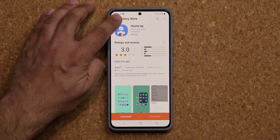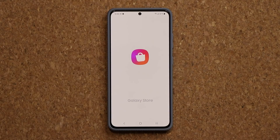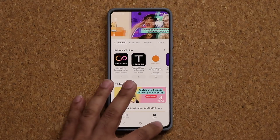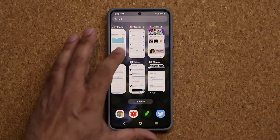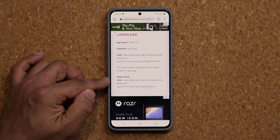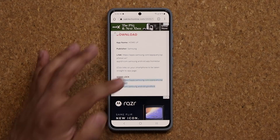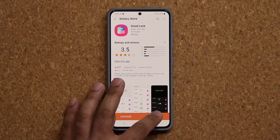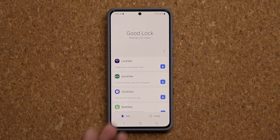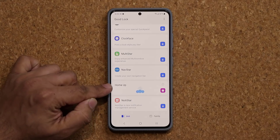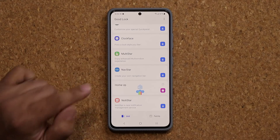Now some people don't have the GoodLock module that is required for this application. There's also a link right over here — you can click that link to get the GoodLock module which allows you to have the HomeUp module inside it. So let's open up GoodLock, scroll down a little bit, and here it is: the HomeUp module.